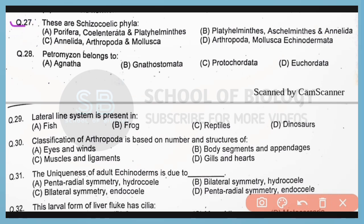Question 27. These are schizocoelic phyla. Correct answer is option C. Annelida, Arthropoda, and Mollusca have a schizocoelom, which is formed by the splitting of mesoderm.